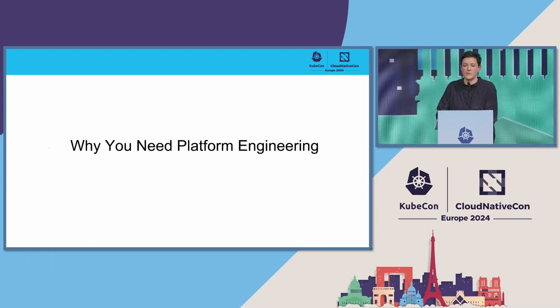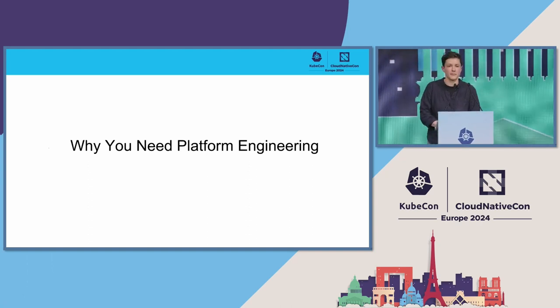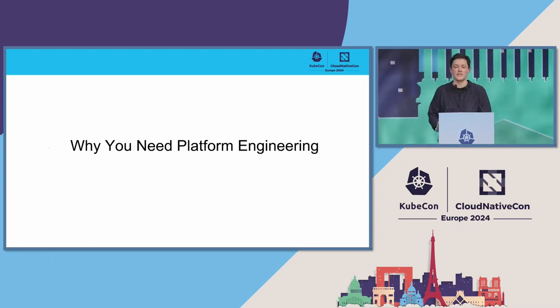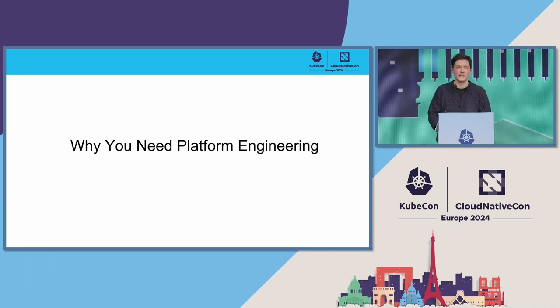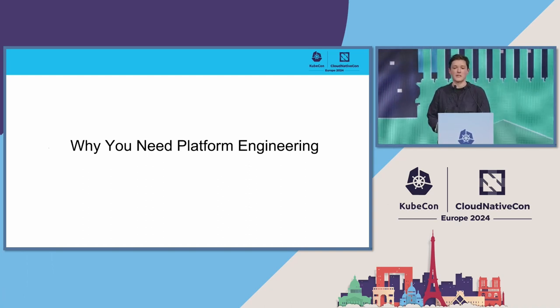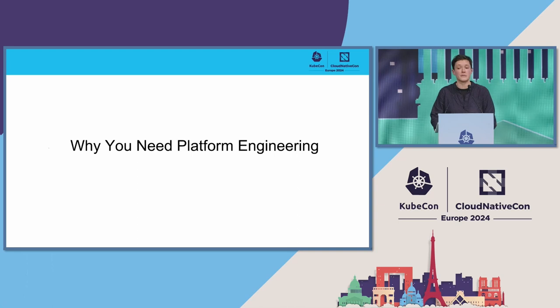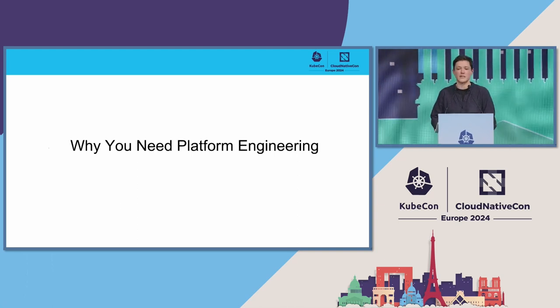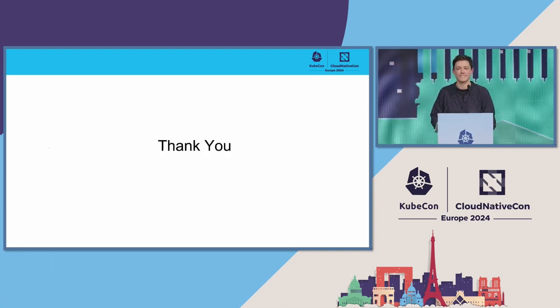So why might you need platform engineering? If this talk reminded you of any similarities with your organization, and you think that you might not be optimizing for your value, then perhaps a similar journey could help you too. Thank you.